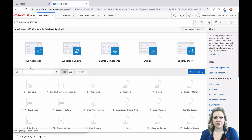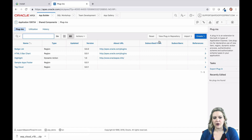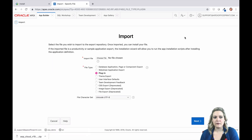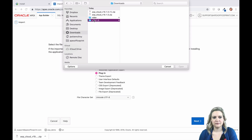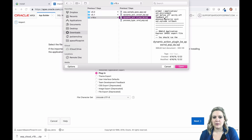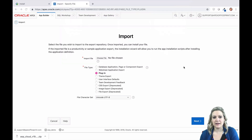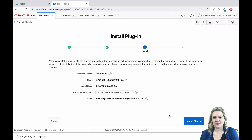Log into the application builder in your application and go to shared components. You're going to need to install three plugins. Choose the file from that unzipped directory that you downloaded. Go into the APEX folder — you'll see three sub-directories. You'll need to choose the sub-directory for the version of APEX that you're using. If you're on APEX version 18 or above, use the version 18 folder. It works for APEX 19 as well.